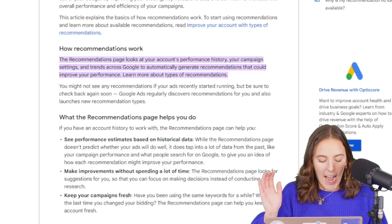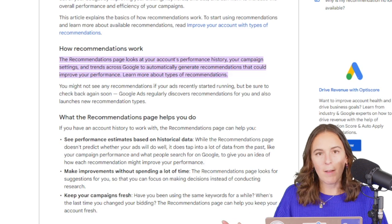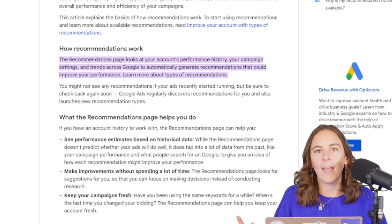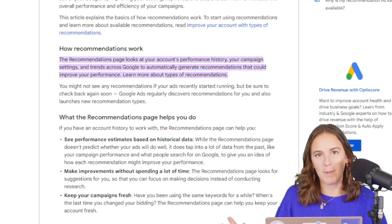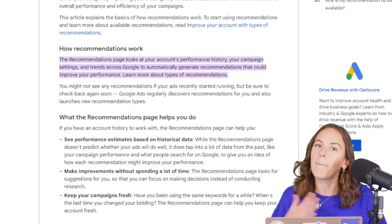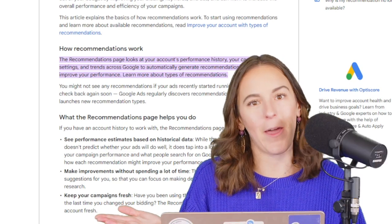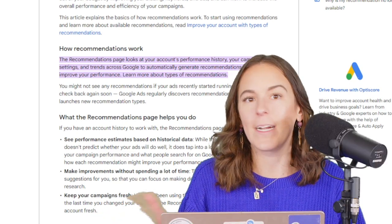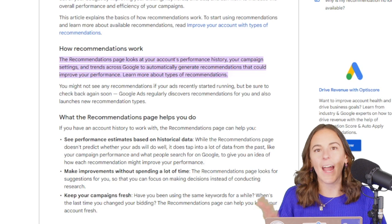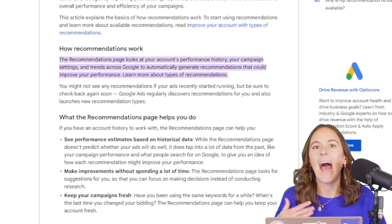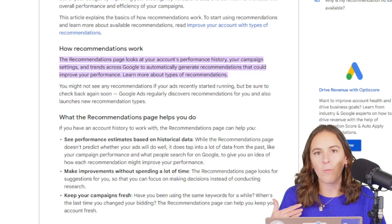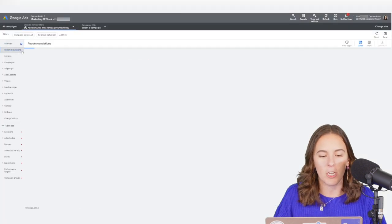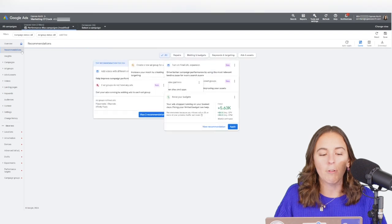And accepting these recommendations, you probably know, improves your optimization score. Me, personally, I don't really care about my optimization score. It's not going to help me in the auction or anything like that. I know what's best for my business, and I want to make all of those decisions.